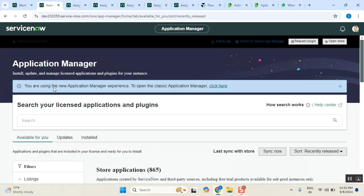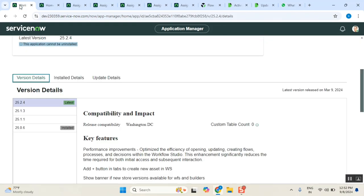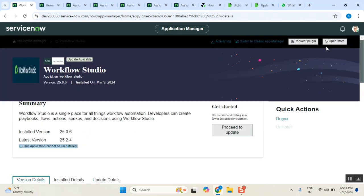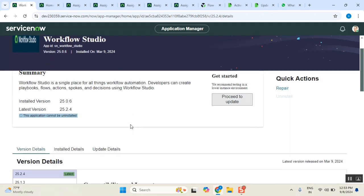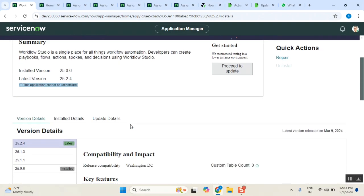When I see this, I can see all the applications that are installed in our instance. Workflow Editor came like this. Right now it's still saying this application cannot be installed, but the version which needs to be upgraded - the latest version is this one and the current version is this one. So we need to upgrade it.